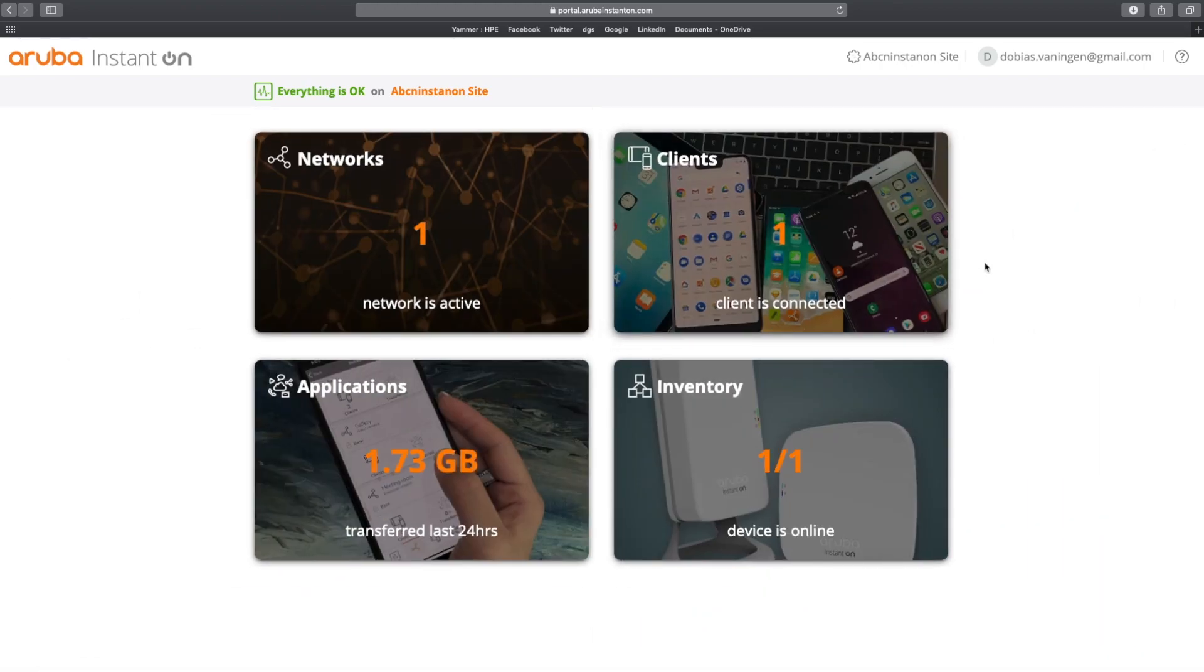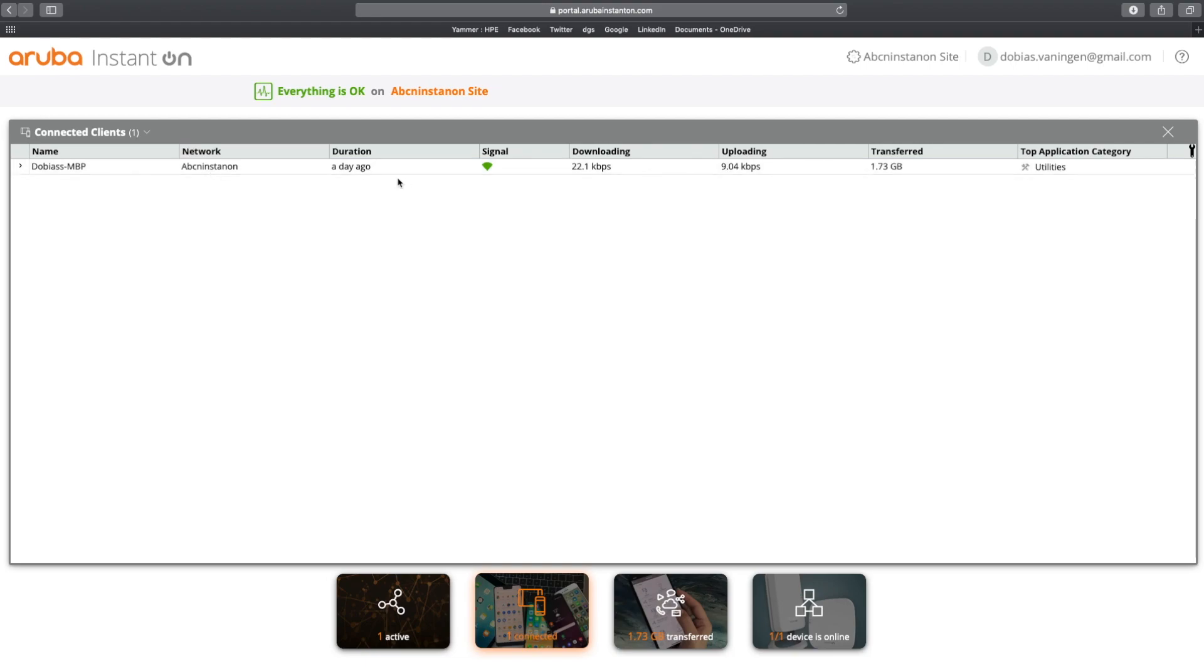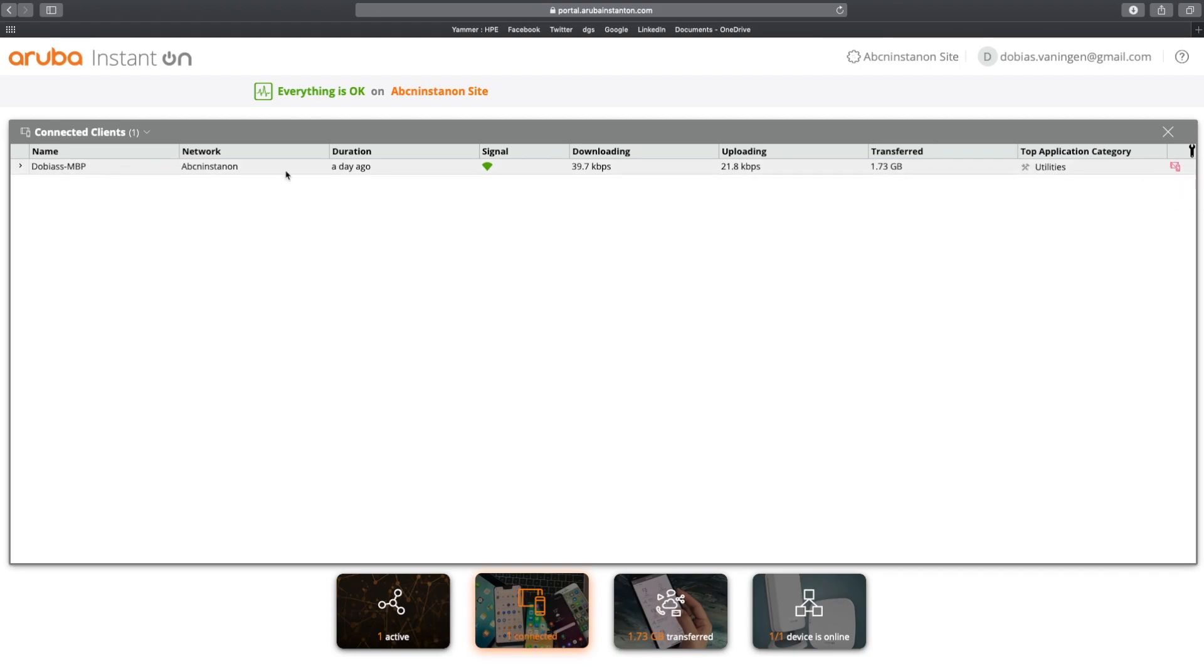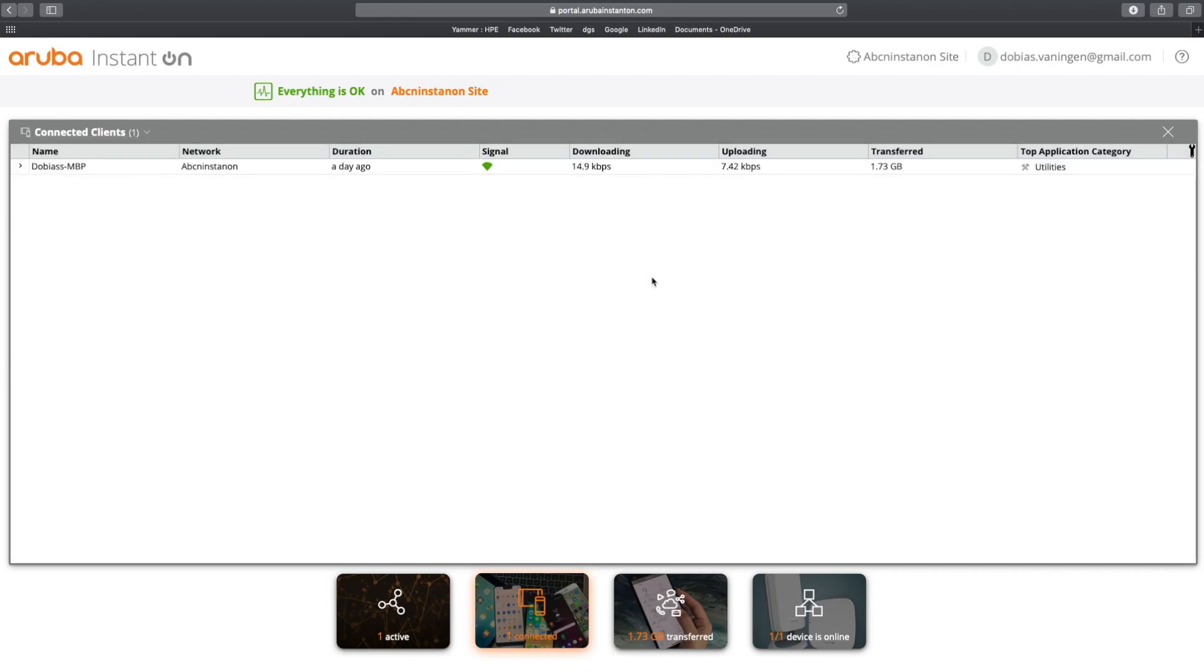Let's move back to the home portal. And let's look at the clients. It's Tobias's MacBook Pro connected to this particular network. Signal is okay. You can see downloading. You can see data transferred. And you can see that the top application category is utilities. And I can immediately block it here. If I do this, I immediately block a client of the networking infrastructure. And if I want to then see which are my blocked clients, I can click here and look at the blocked clients. But I'm not going to do that. I'm going to move back.